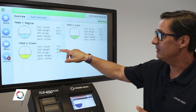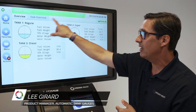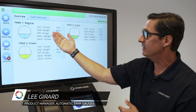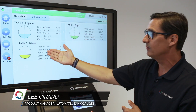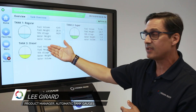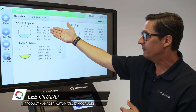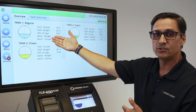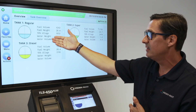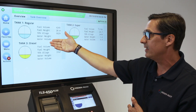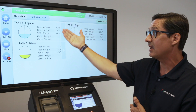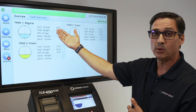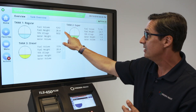What I'd like to demonstrate is how to utilize the tank overview. As you can see, it illustrates the number of tanks at the site, and more particularly it gives you the volume, the height, the ullage in the tank which is the available space, water height, and water volume. You can actually configure the console to display what you'd like based on your needs.